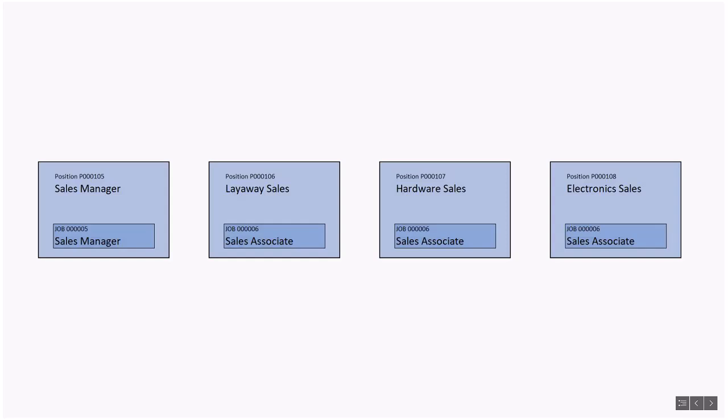But in this example, the sales associate job is assigned to three positions. We only have to configure two jobs and four positions. When you scale this to dozens or hundreds or thousands of jobs, this is a meaningful efficiency.